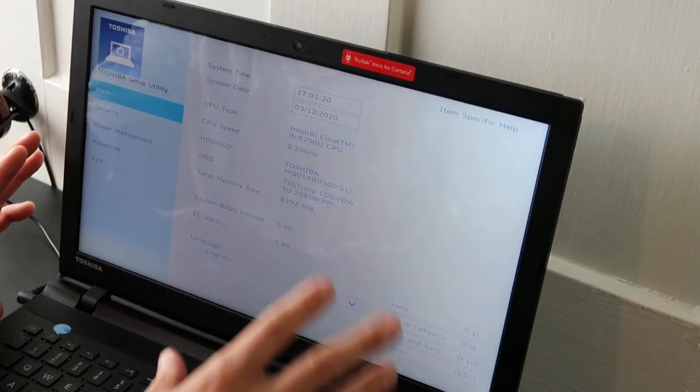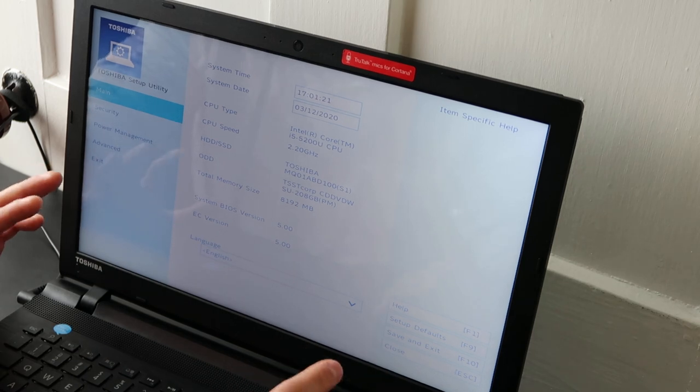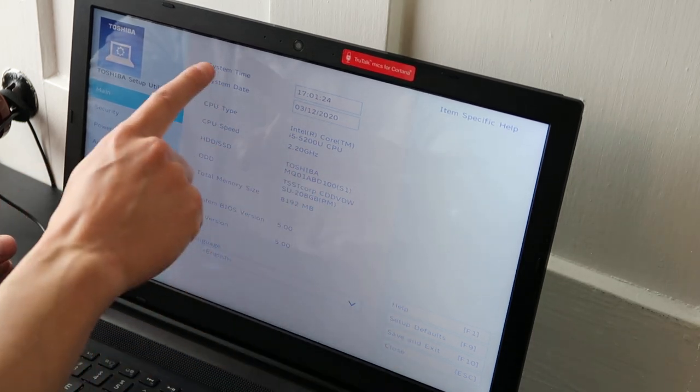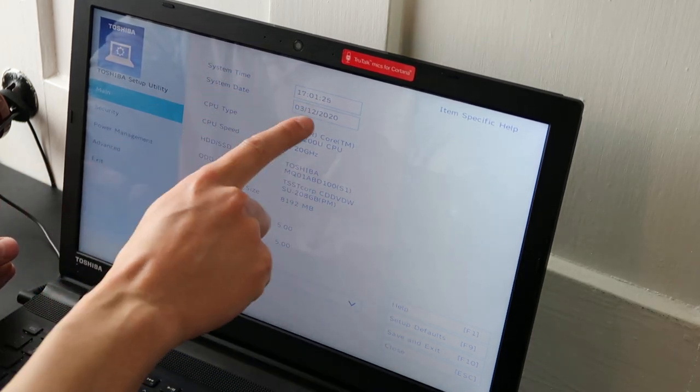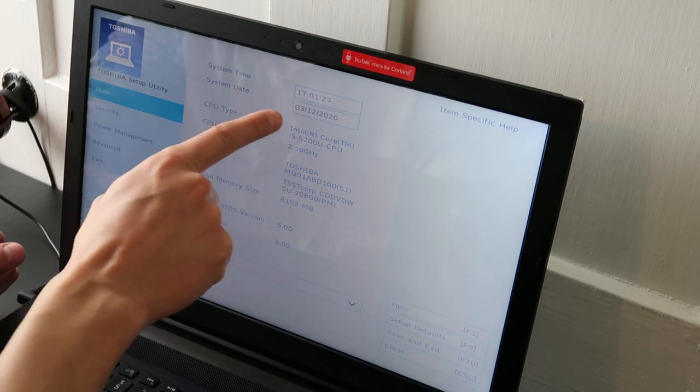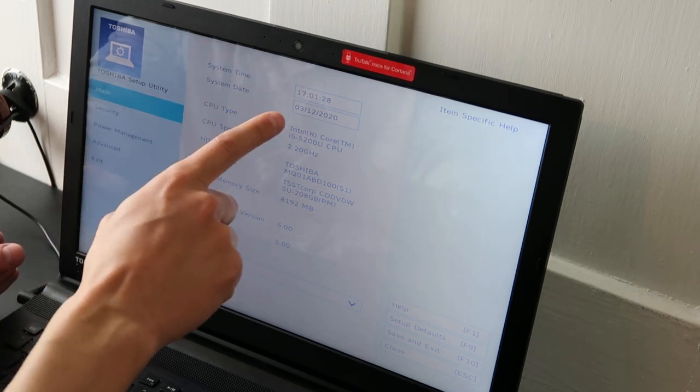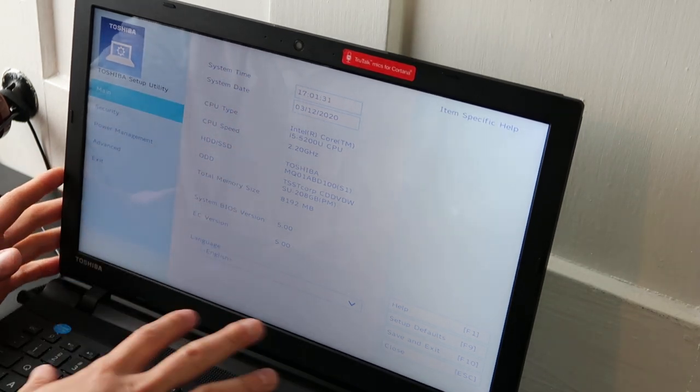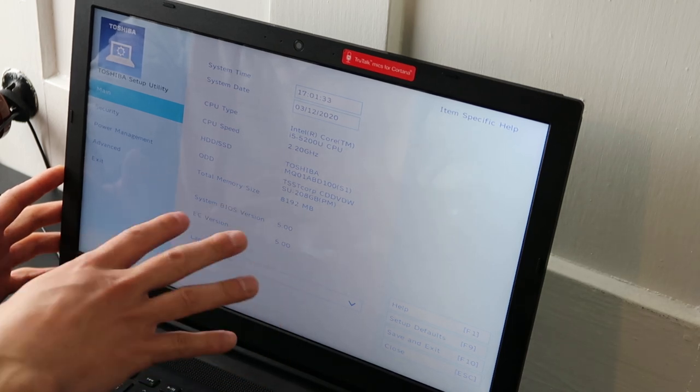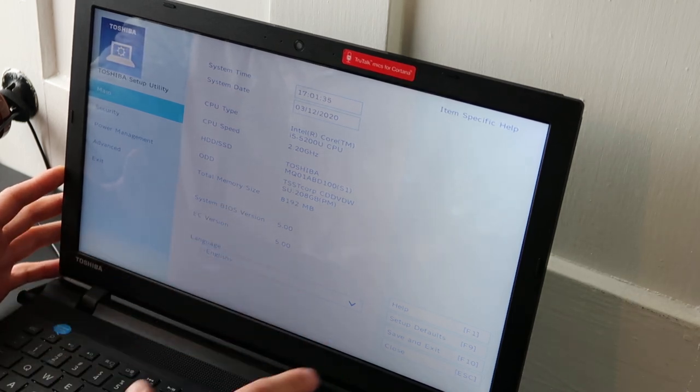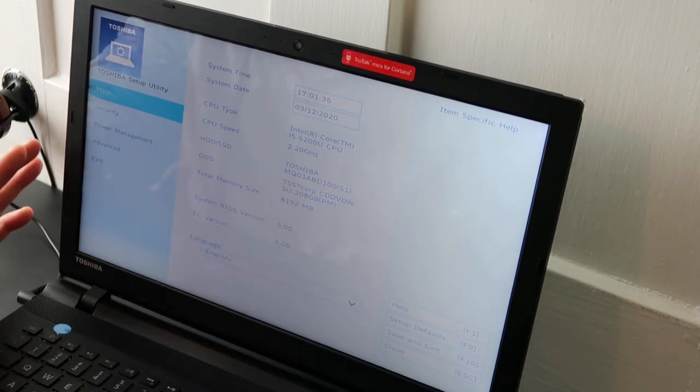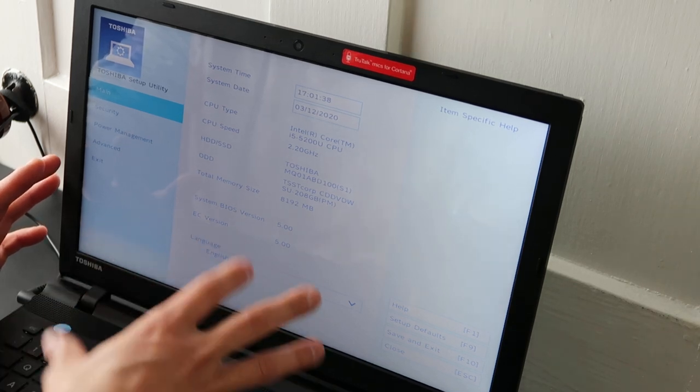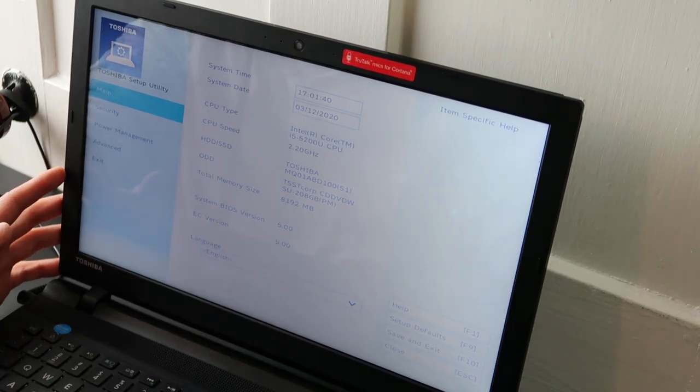So again, you may have to explore around a little bit if it's not jumping right out at you. But explore around, find system time system date, make sure those are accurate. If those are wrong, it could cause all sorts of errors with your base system loading up. And it could trigger a no hard drive error, even though there's nothing wrong with your hard drive because it can't boot up. So make sure those are correct.